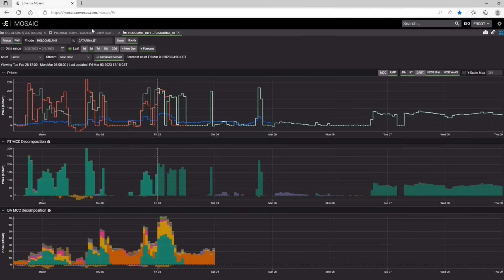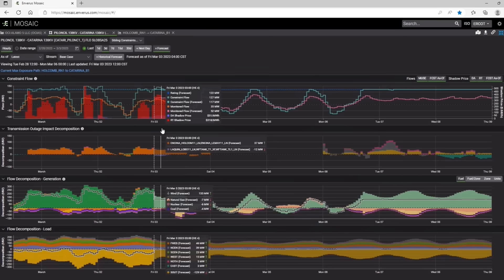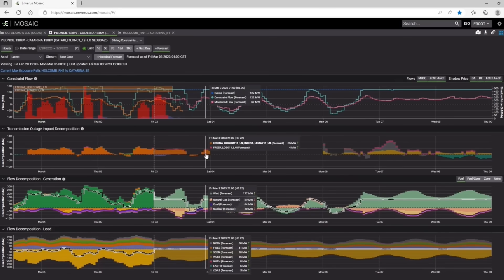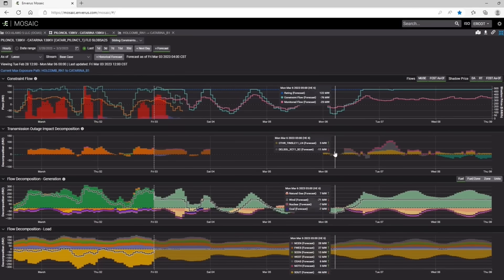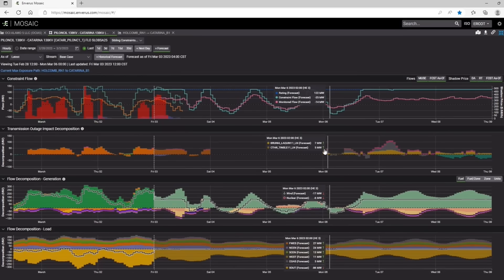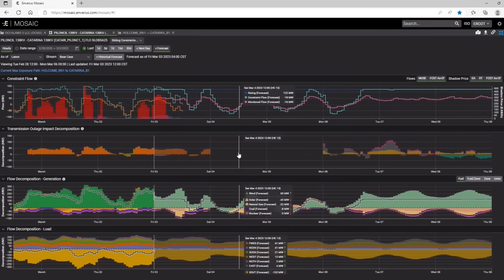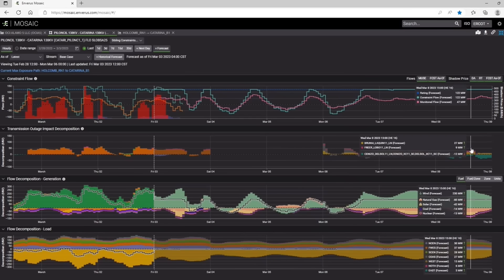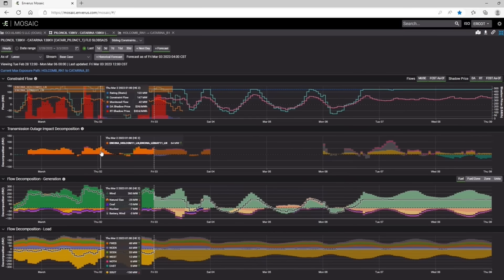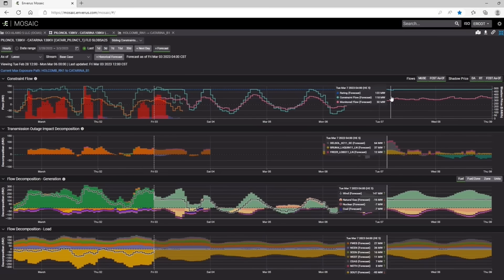You'll be able to see the transmission outages that we're using in the model, all for six days out. And you can also go back and look at historicals as well.